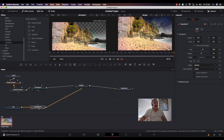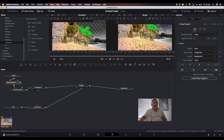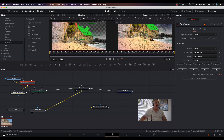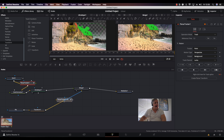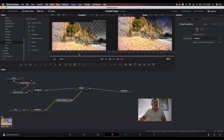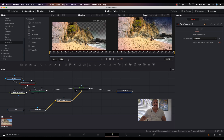I select the Planar Tracker and click 'Create Planar Transform.' This creates a Planar Transform node containing all my tracking data. I then hold down the Shift key, drag that into the link, and let go. Now the sky is tracking along with the picture.